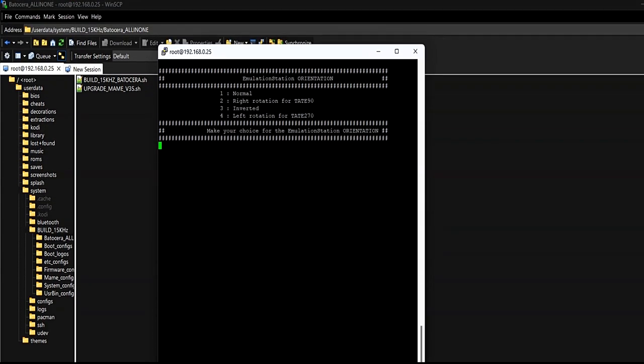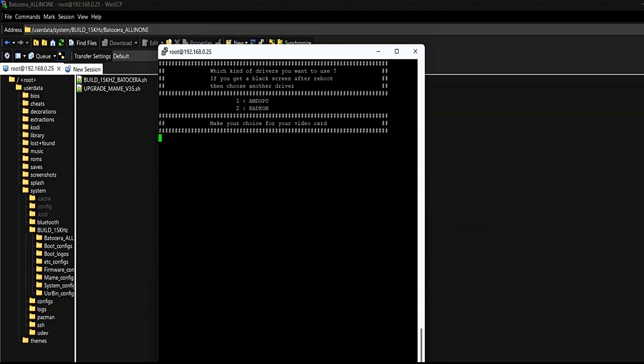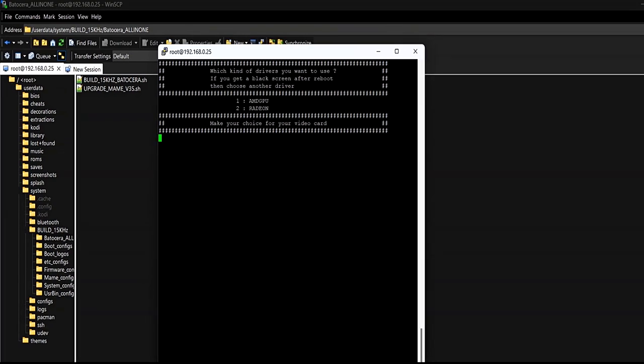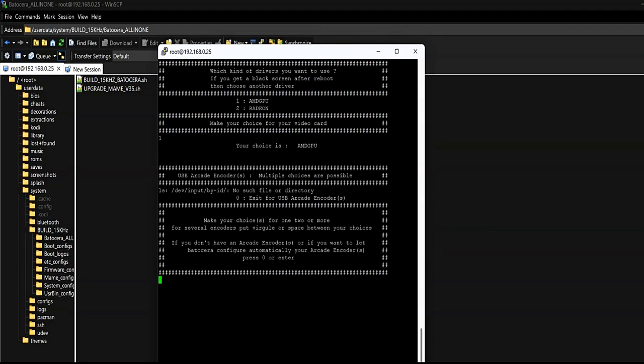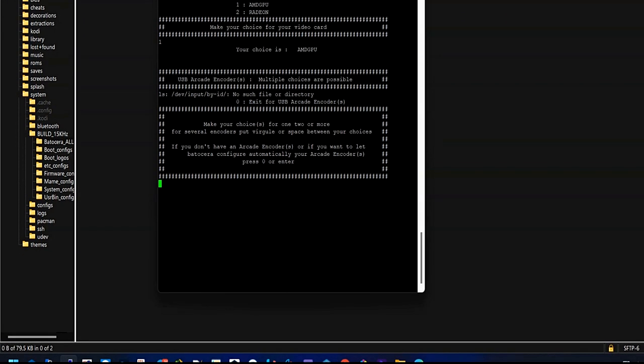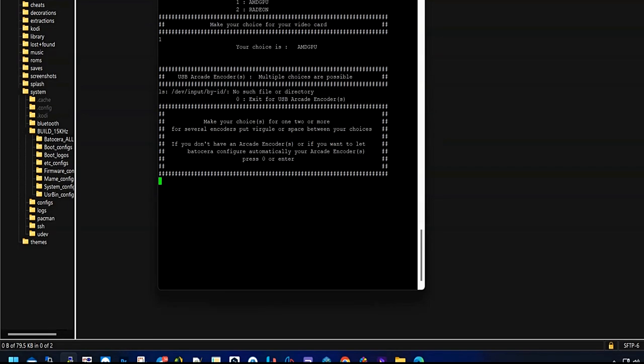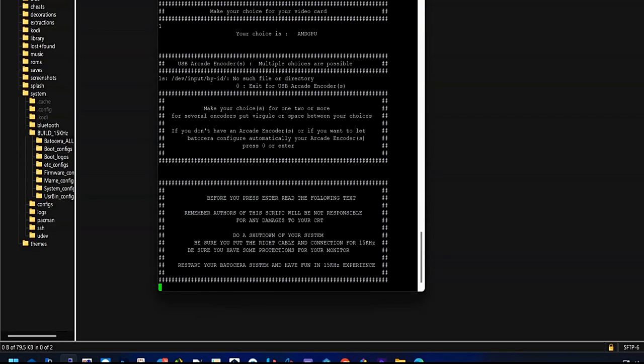Now we can choose the resolution at startup and then the resolution we will use in EmulationStation. The next thing is to indicate the orientation of the monitor. In this case it is normal, which is the same as saying horizontal.